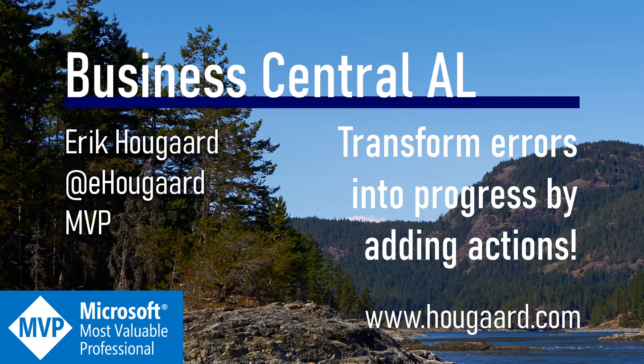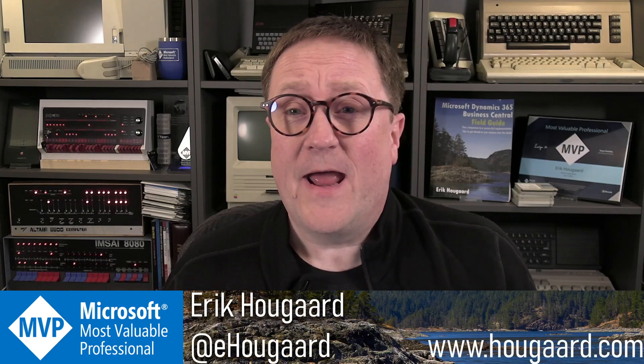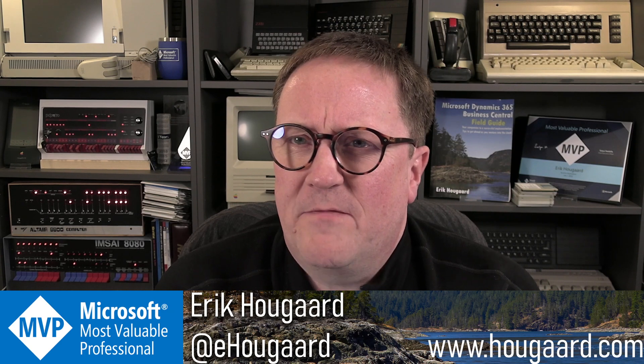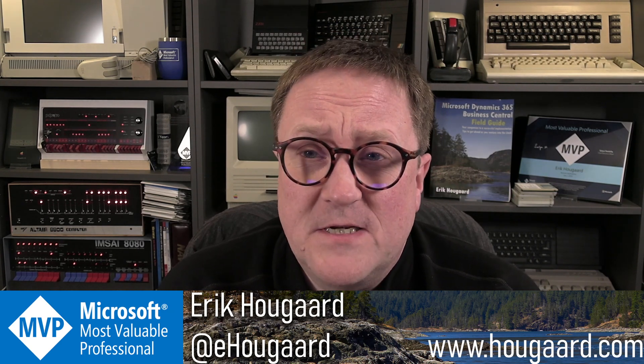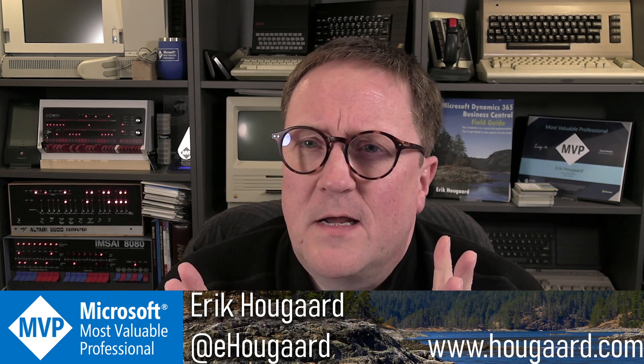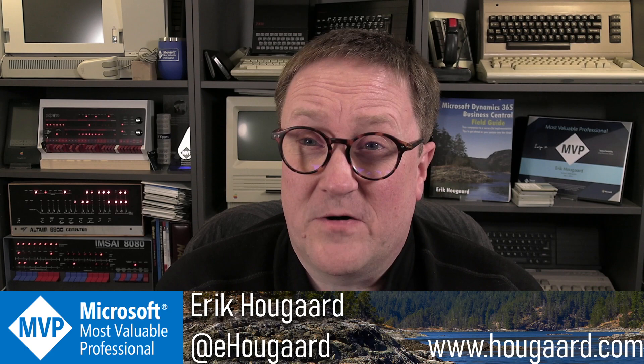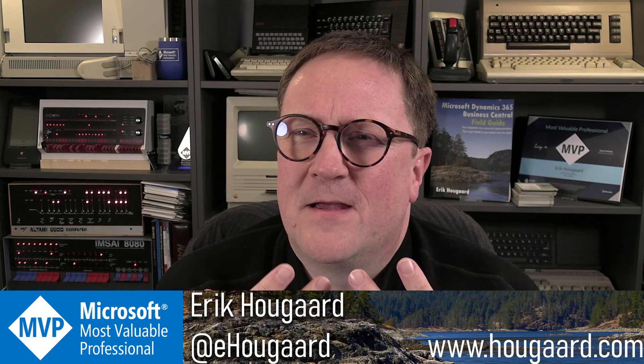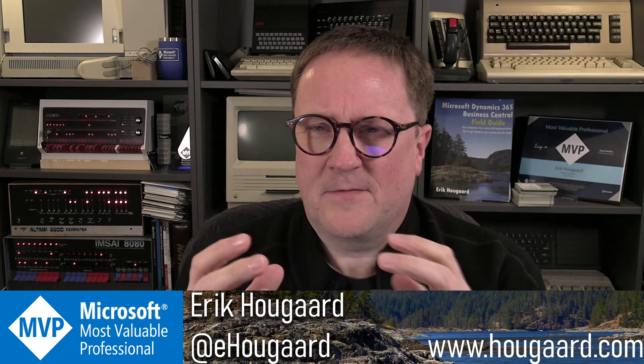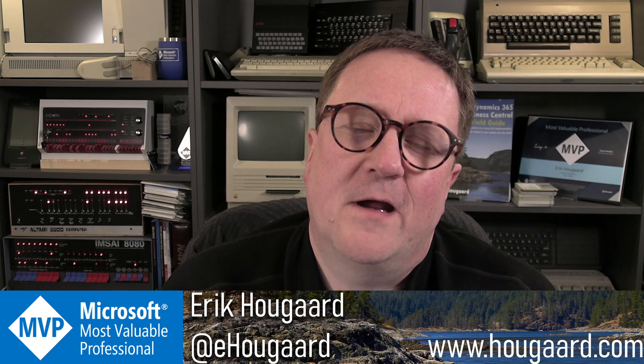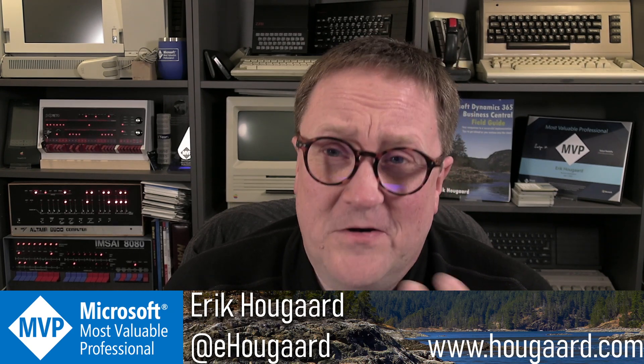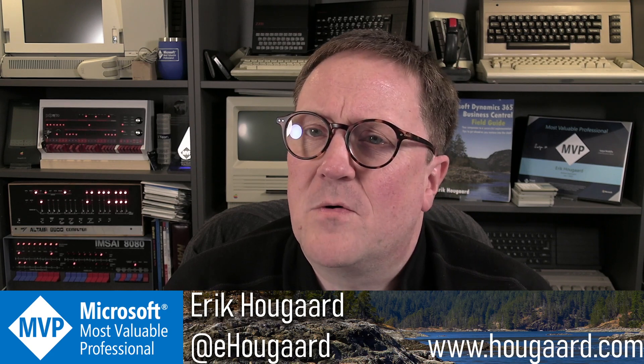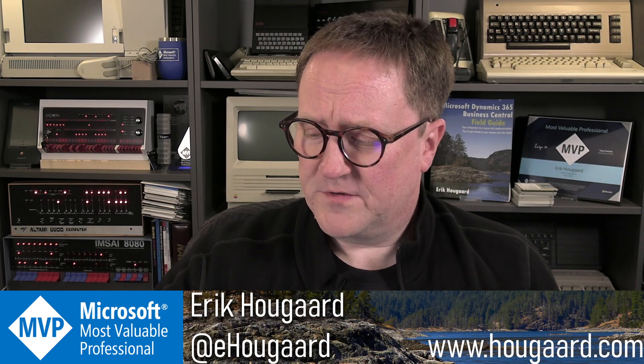Welcome to Transform Errors into Progress by Adding Actions. Hey, I'm Eric. And one of the things that really excites me about BC 22, 2023 wave one, is the ability to add an action to an error, meaning we can give the user some nasty error but also give them a way out. Click here to fix it, kind of things. So why don't we explore that together and see how that works?